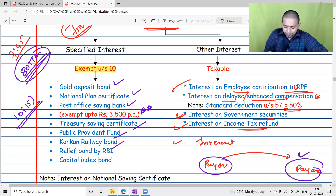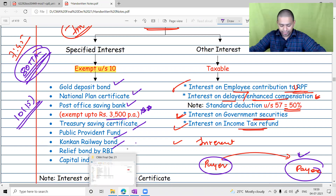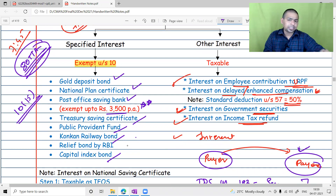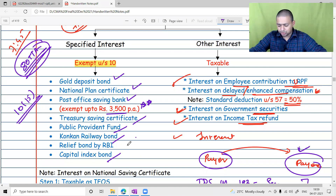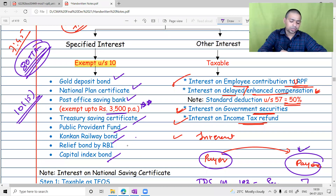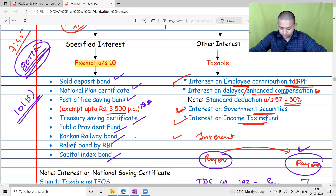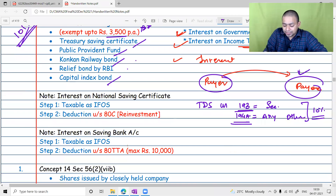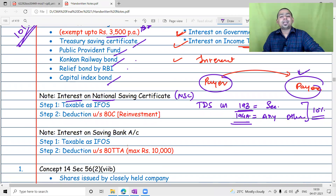Other exempt securities listed under Section 10(15) include treasury savings certificates, public provident fund (PPF), COCIN railway bonds, RBI bonds, and capital index bonds. These are the specific list of exempt securities you can refer to in Section 10 clause 15.